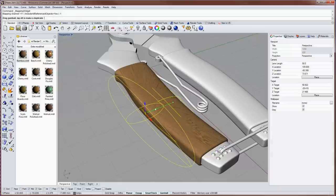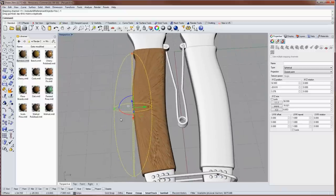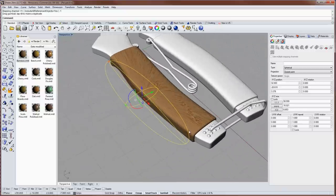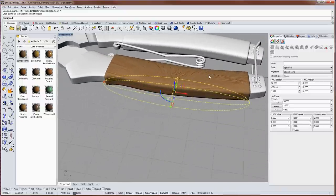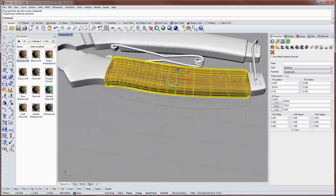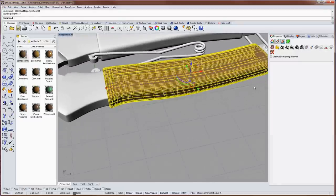But we can still move the mapping and although that looks pretty cool it's not what I'm going for in this case. So I don't think spherical is going to work for us either for this shape so I'll delete that mapping.